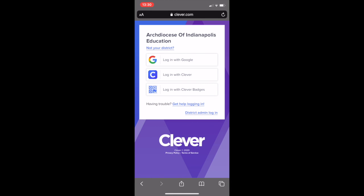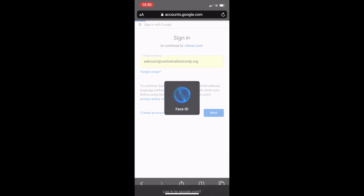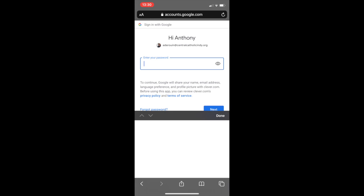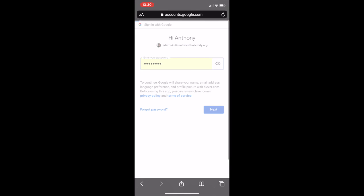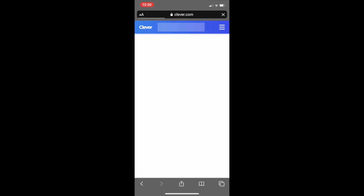We'll log in with Google using our school Google account — that first letter of our first name. If you already have it saved in your phone, you can just click on that and use Face ID. For the password, it'll be that learned password with four numbers. Then we hit Next, and it'll load the Clever homepage with all the apps.